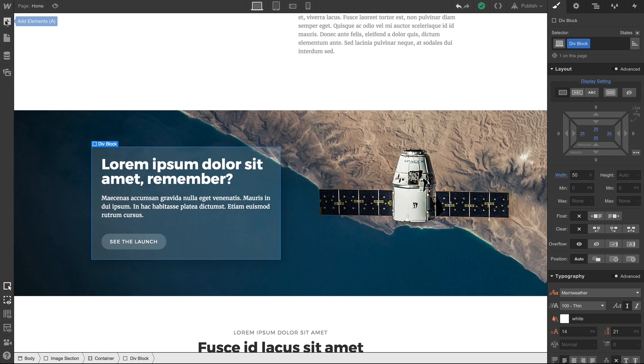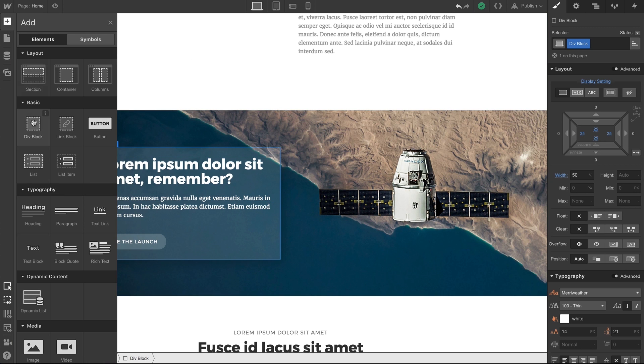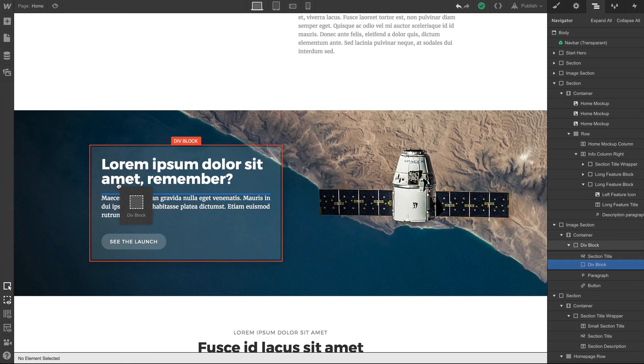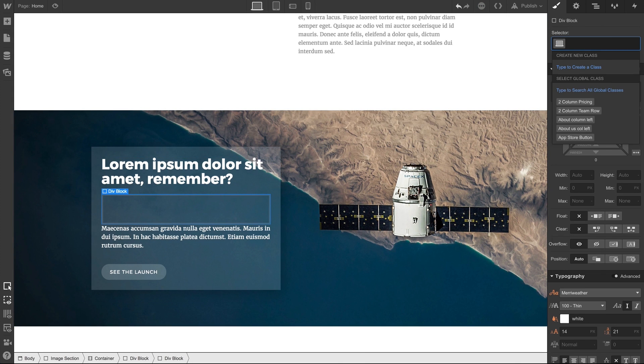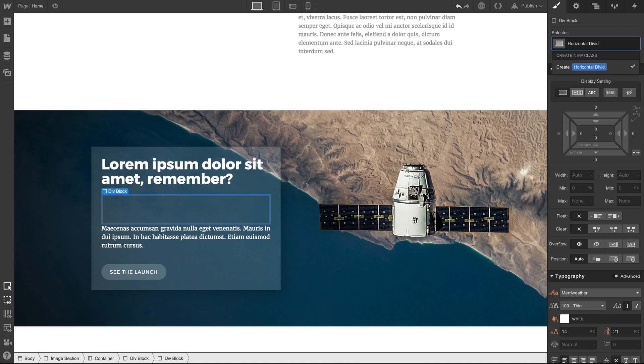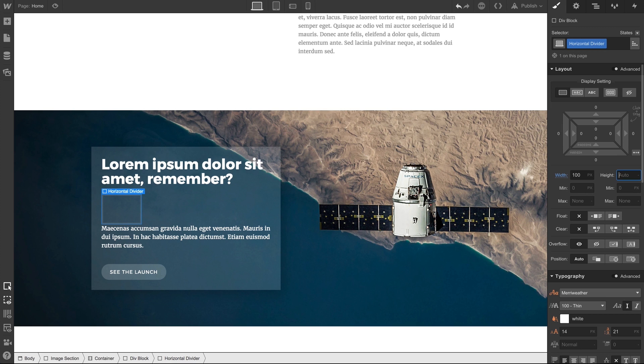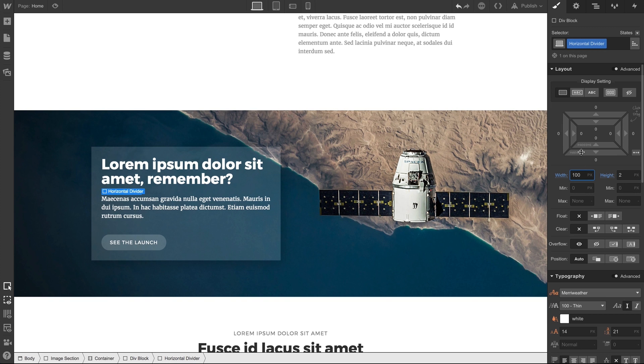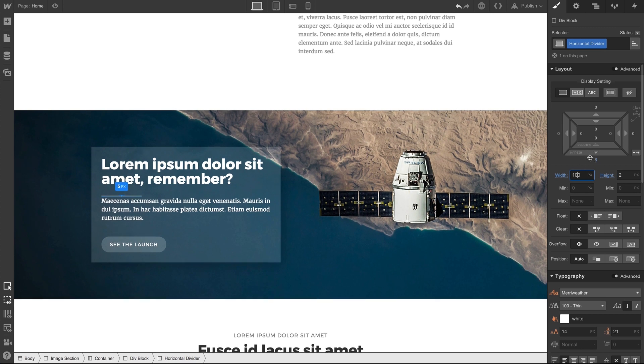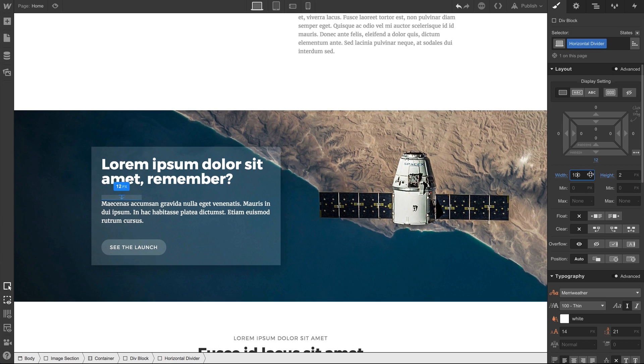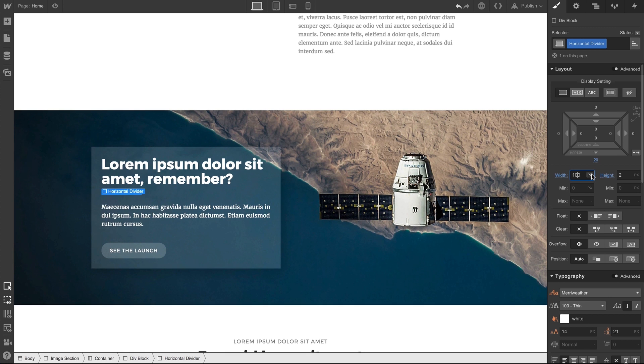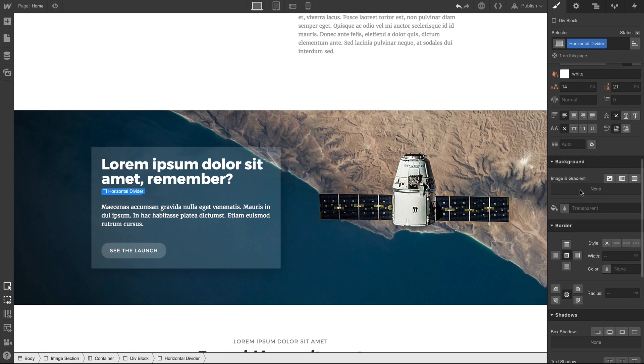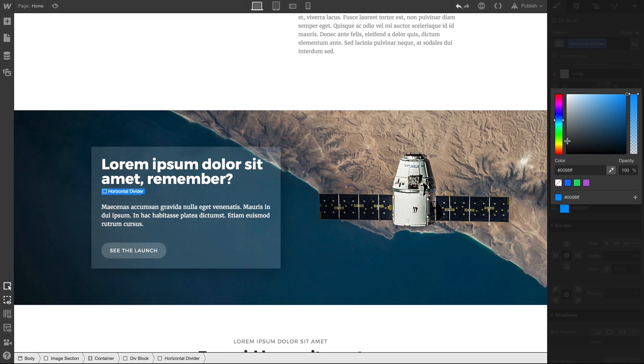We can also put div blocks inside of other div blocks. We'll add a div block here in between the heading and the paragraph to create a horizontal bar or divider. We can add a name for this one, we can creatively name it Horizontal Divider. Let's tell our div block to have a width of 100 pixels and a height of 2 pixels. And it's pressed up against our paragraph here, so we can add some margin. We can just click and drag to add some margin, and then give this a color. Let's do white. And we can drop the opacity until it looks perfect.